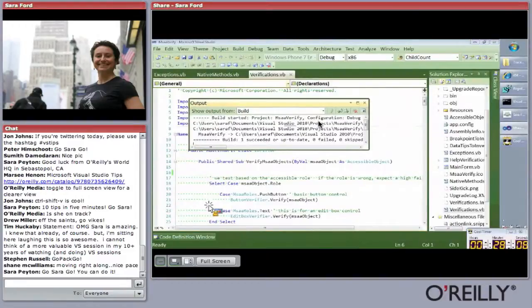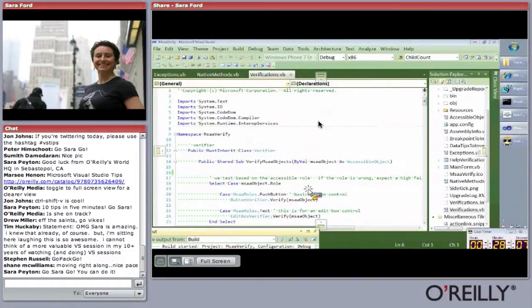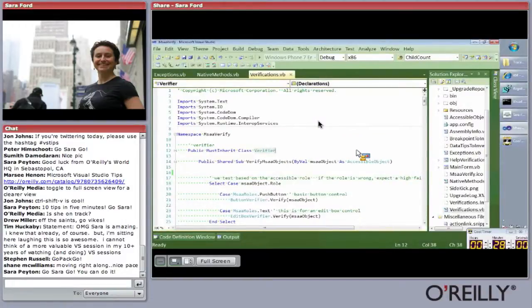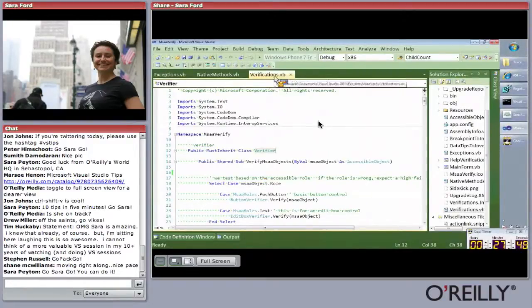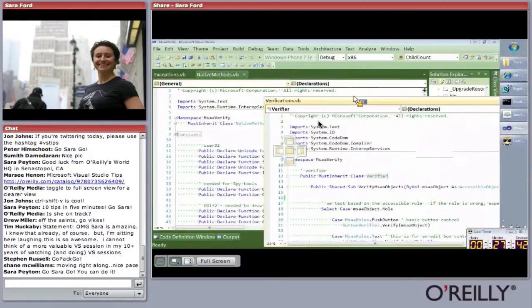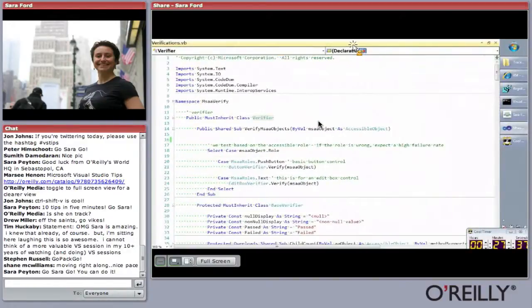Tip fifty-two: you can maximize a tool window in the editor. I love doing this for the output window. You can pop it out or right-click and say 'Open As Tabbed Document' to maximize it. Tip fifty-three: multi-monitor support — finally! I started an online petition back in 2004 on my blog for this. You can now drag a file tab out and take it to a secondary monitor and maximize it. That is tip fifty-three.